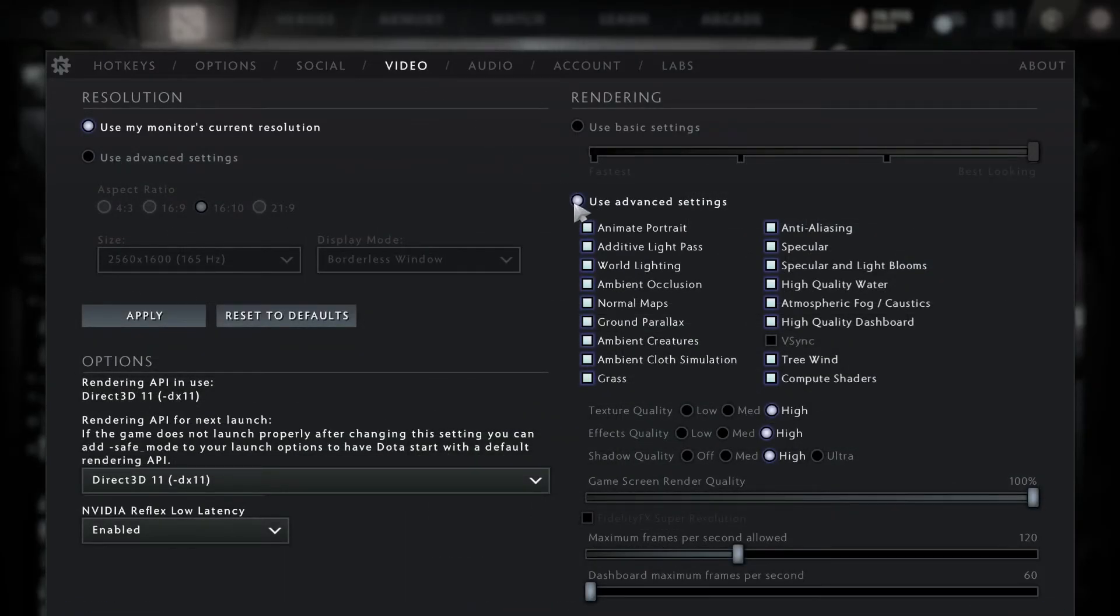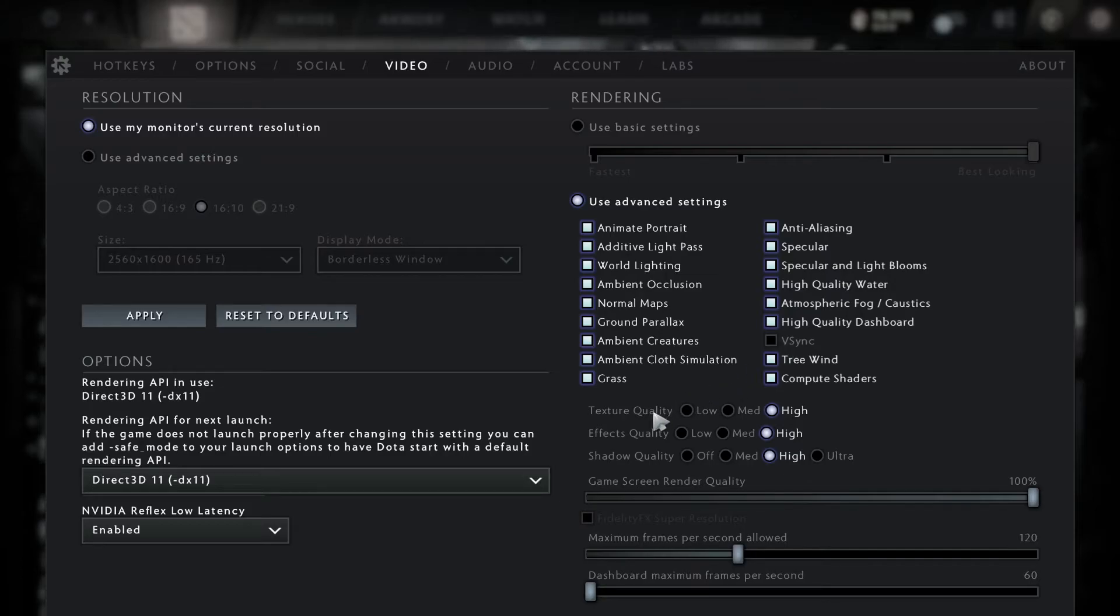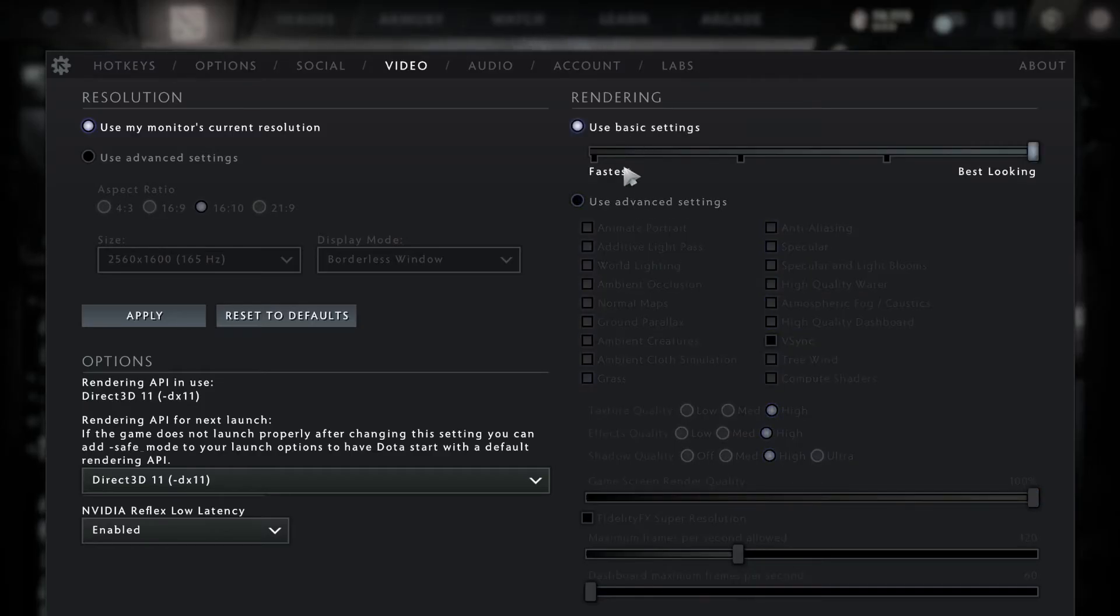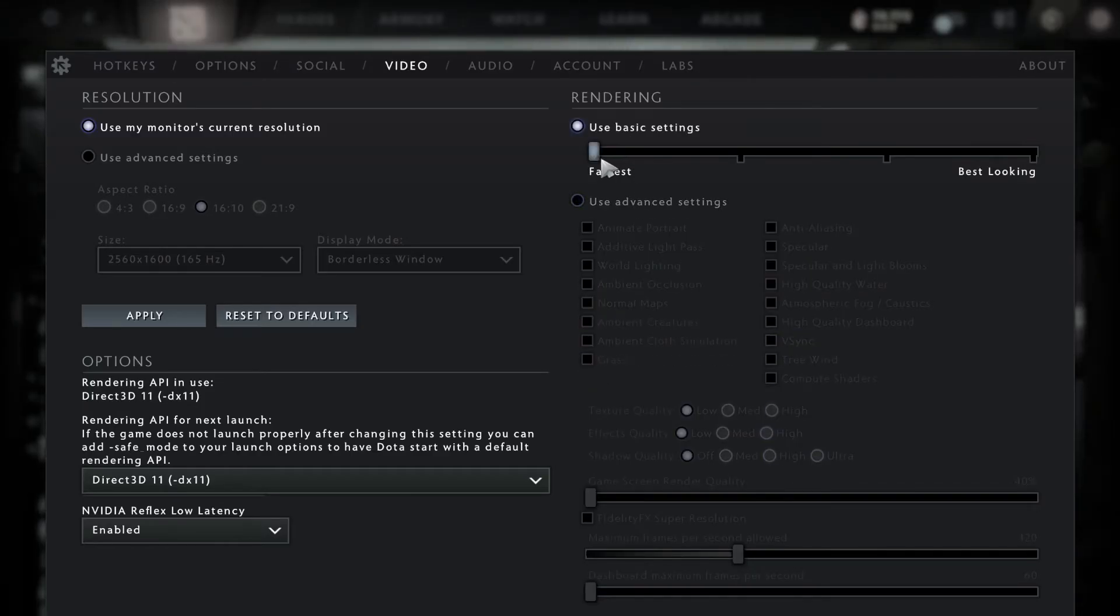And under advanced settings, you can adjust the various graphics settings such as texture quality, effect quality, shadow quality, or you can just click on basic settings and then click on the fastest.